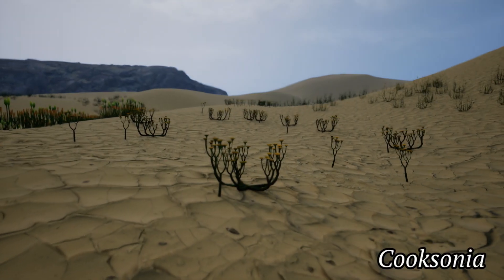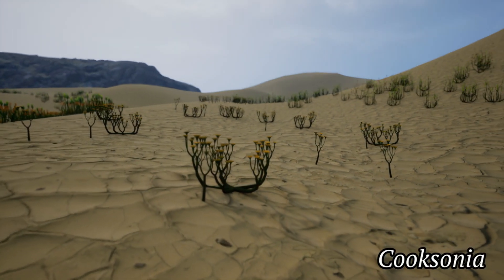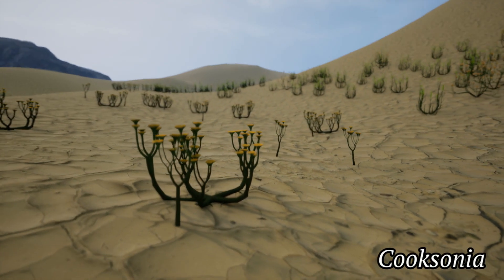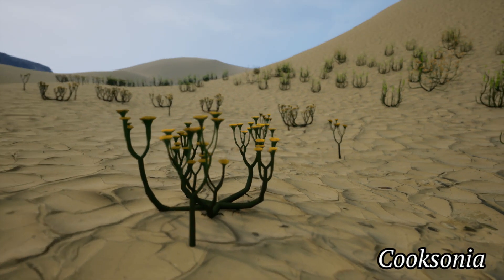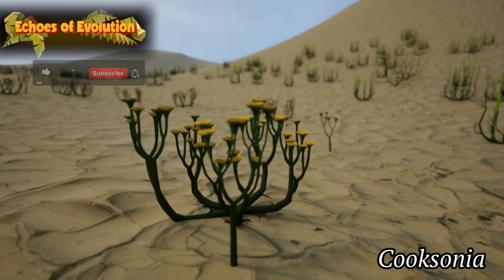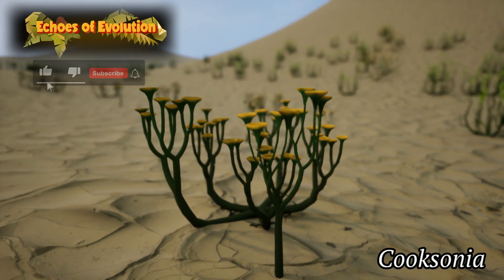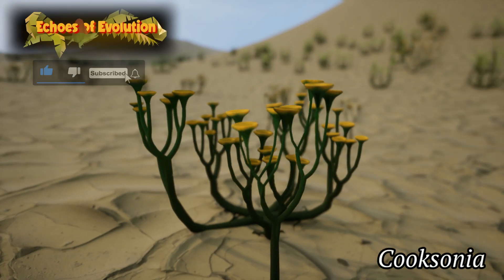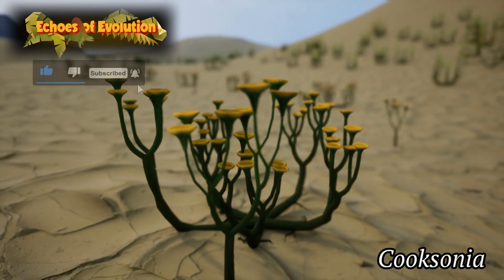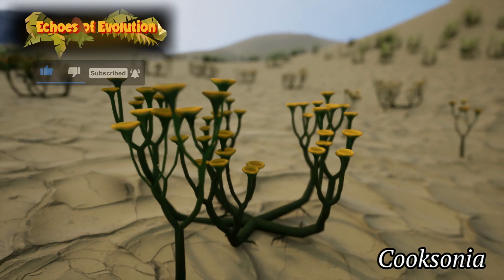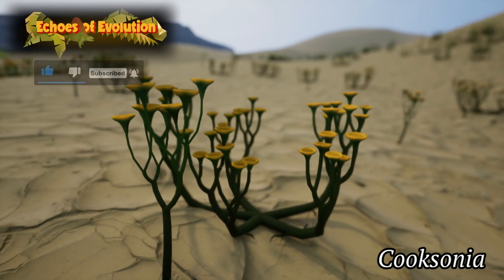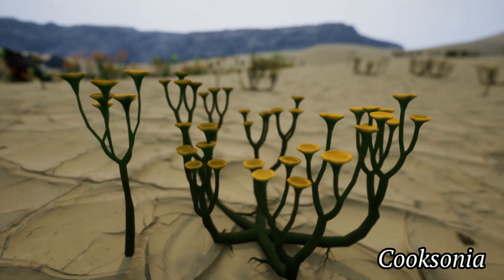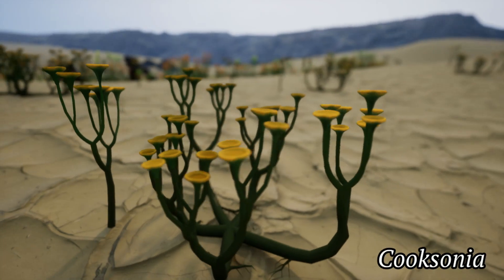The oldest plant fossils with traces of vascular tissue is that of Cooksonia. It had a simple structure, with branching stems and no leaves or roots. Its vascular system allowed for the transportation of water and nutrients more efficiently than its predecessors.